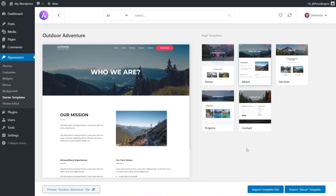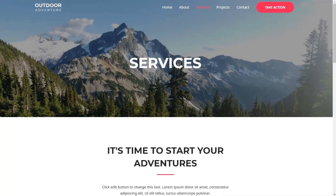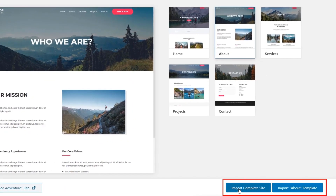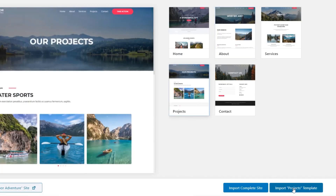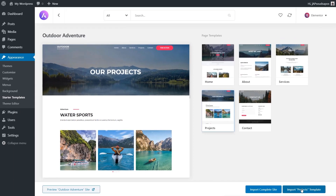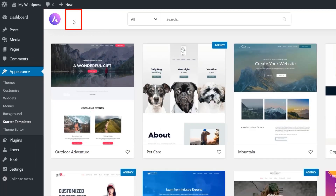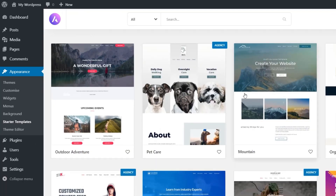We've also got the option to import the complete site, pulling in every single part so it duplicates exactly what you see on the demonstration site. Or we can pick and choose which individual page to pull in and install. We can choose Import Complete Site, or select a specific page like the About or Projects template. To go back and look at another template, we can simply click the arrow to return to layout and choose a different one.